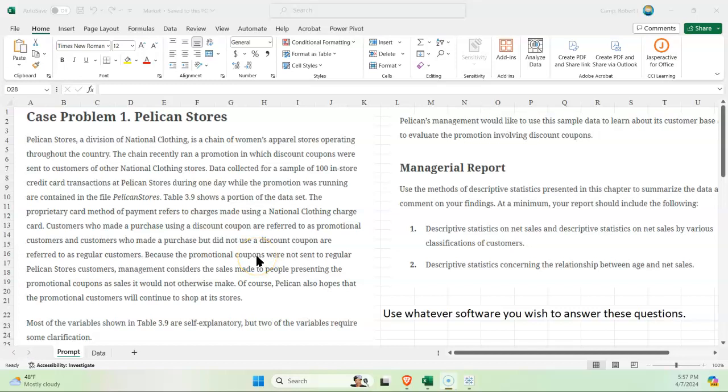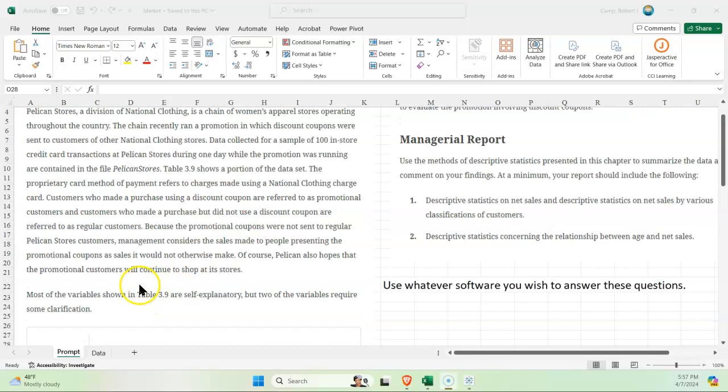Alright, let's go over the results of our problem here from example 7.1. We have the Pelican Store, and the first part is descriptive statistics on net sales by various classifications of customers. Now we can do our five-number summary because that will give us a lot of information for our quartiles and whatnot, but right now let's just focus on net sales in the whole. We're going to use the pivot tables for putting this data together.